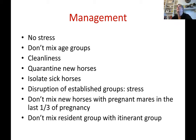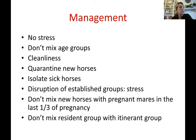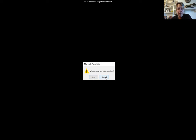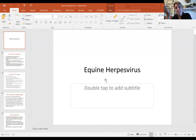The AAEP recommends vaccinating pregnant mares for herpes virus type 1 at five, seven, and nine months of pregnancy — some barns vaccinate at three, five, seven, and nine months. Don't mix the resident group of farm horses with the itinerant group that goes to shows, races, and trail rides, to avoid introducing disease to the resident group.